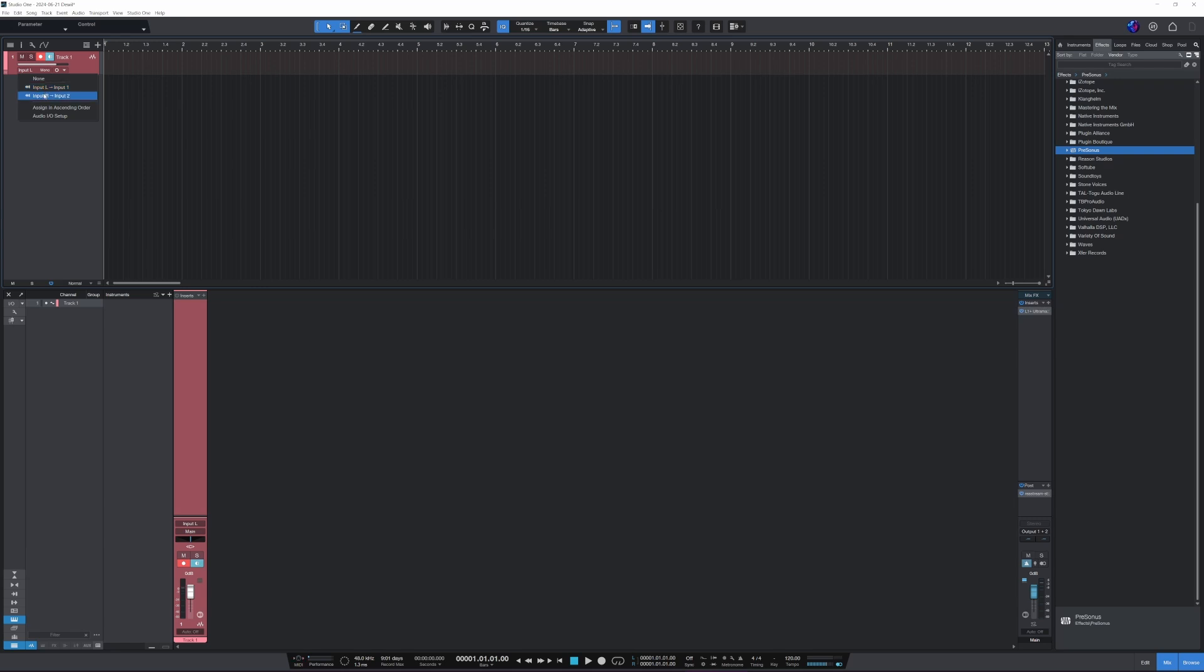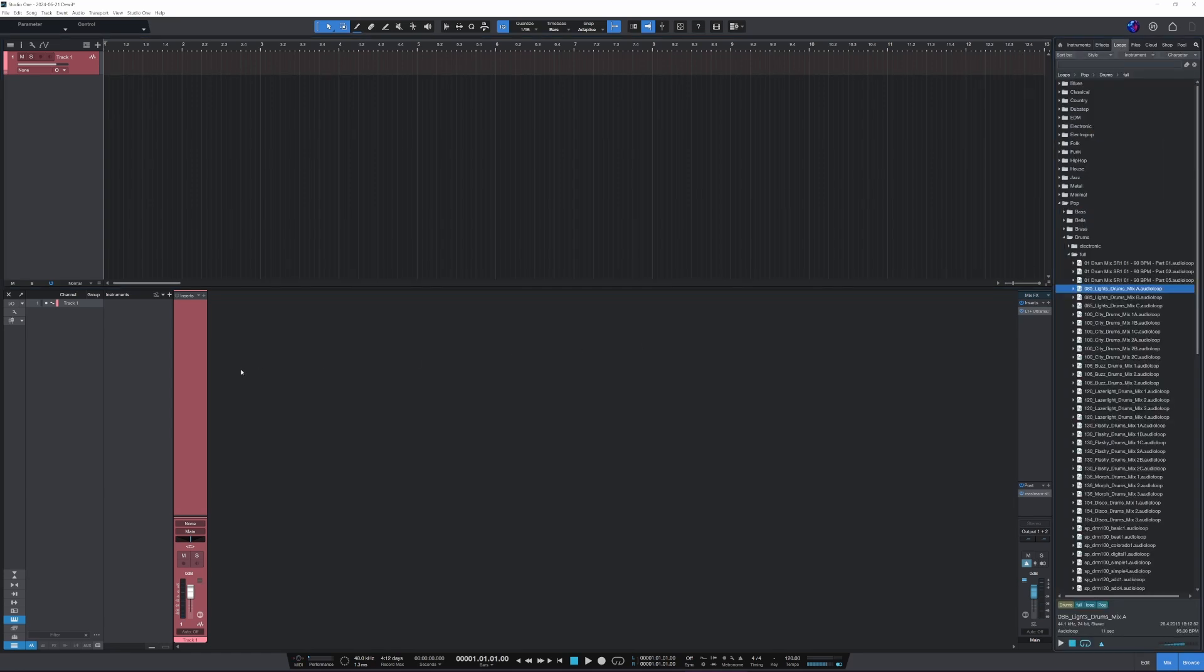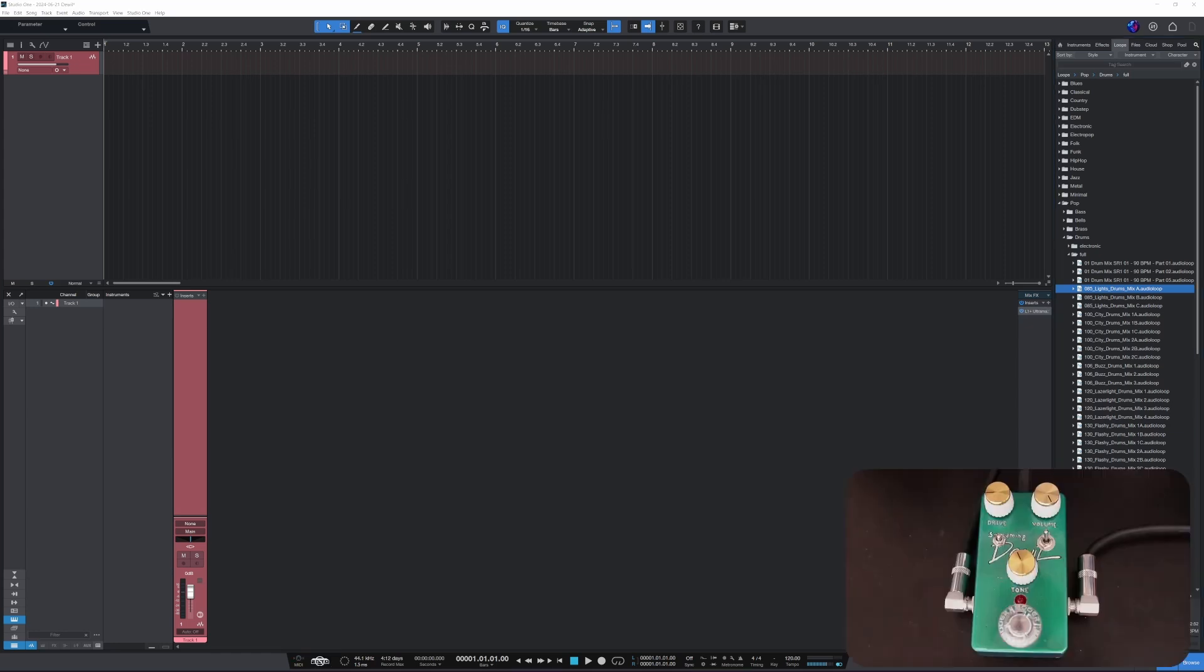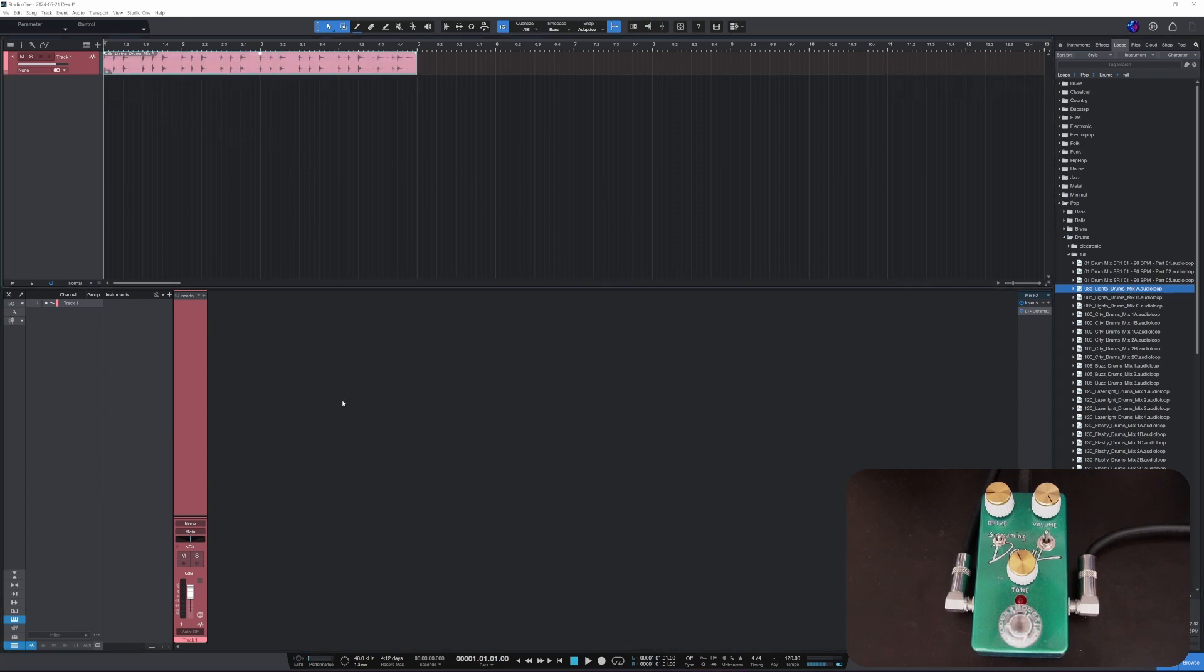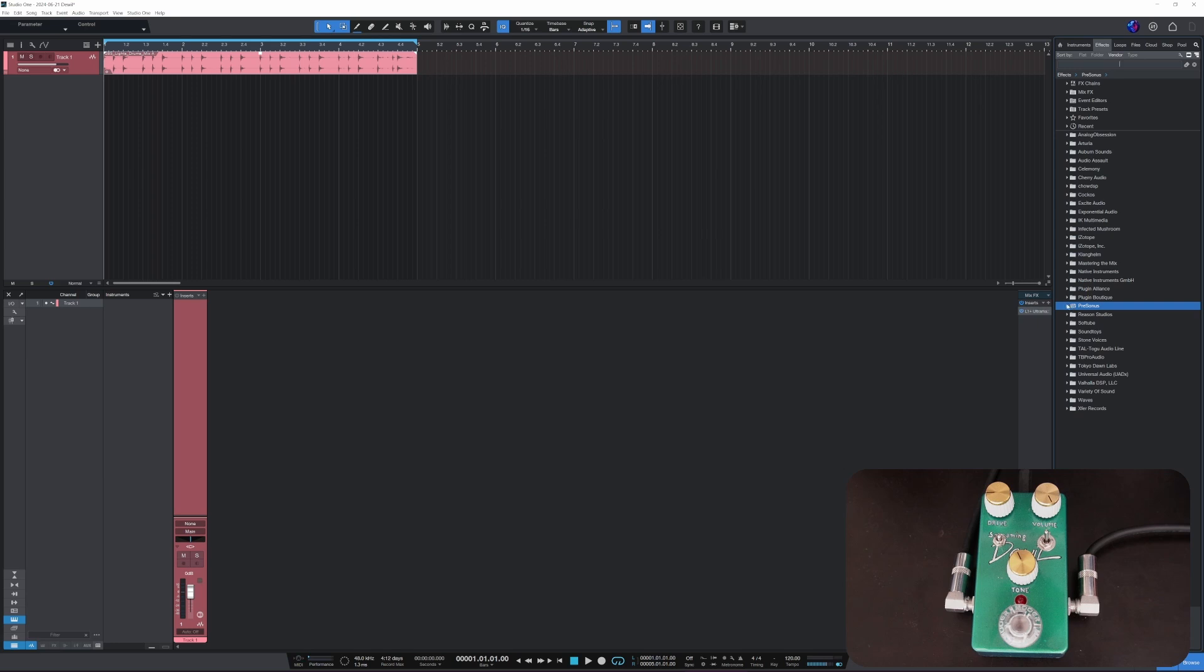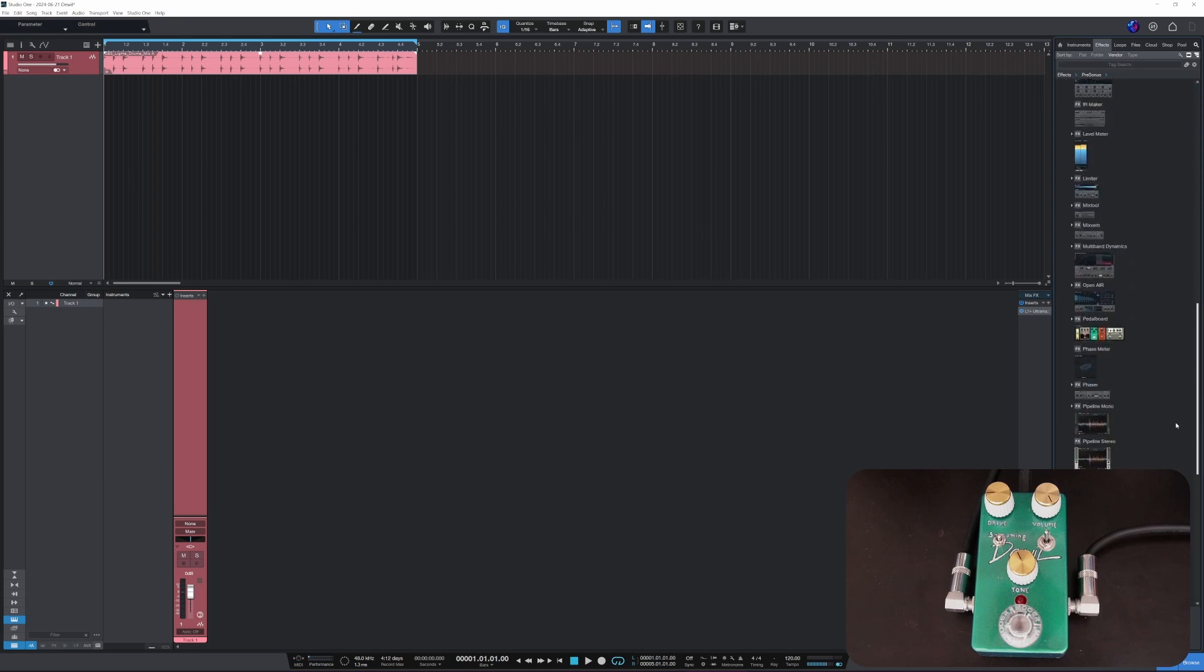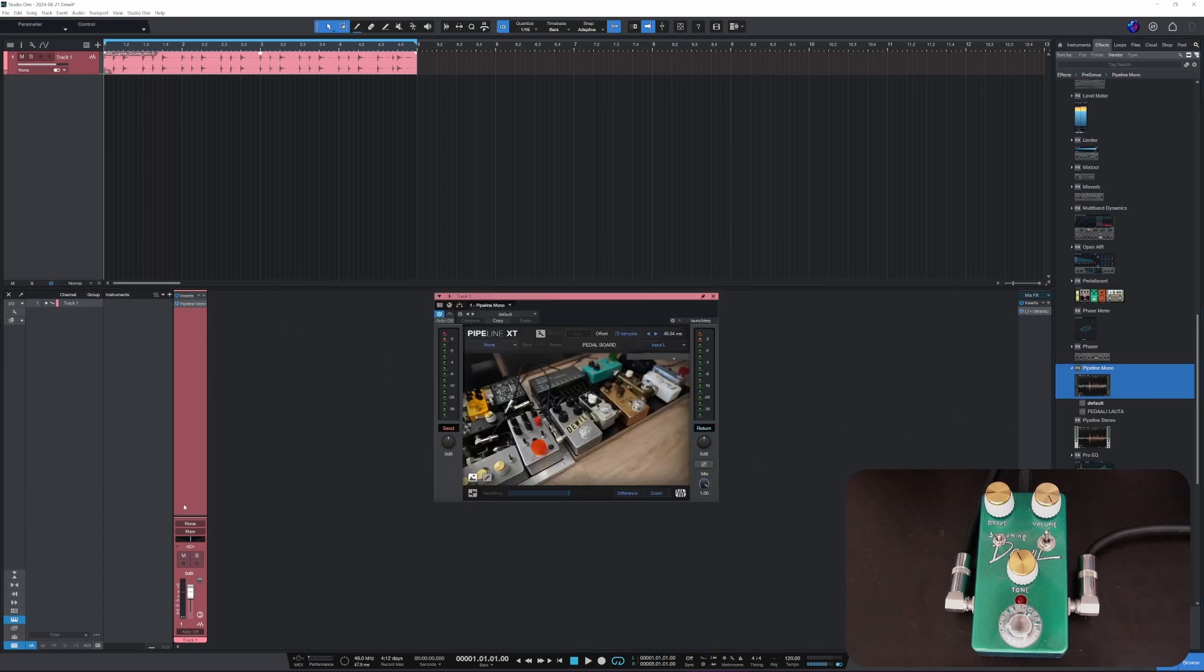So instead I'll choose none for this, and then let's insert a drum loop here. And I will be using this tube screamer to demonstrate how it sounds to run the Pipeline through your pedals. Alright, so here we go, set that on loop, and then let's go to the effects, Presonus. Let's get the Pipeline mono in here and let's put it on the insert.